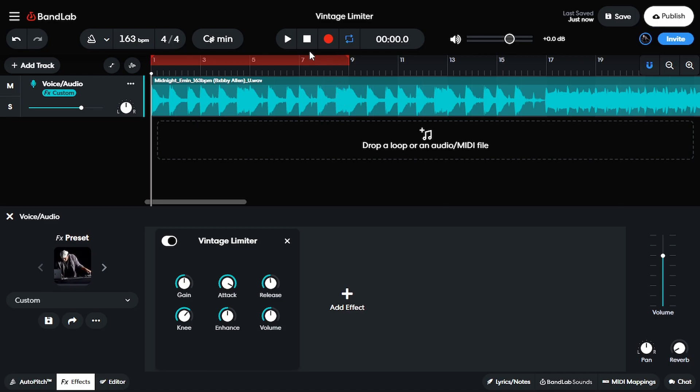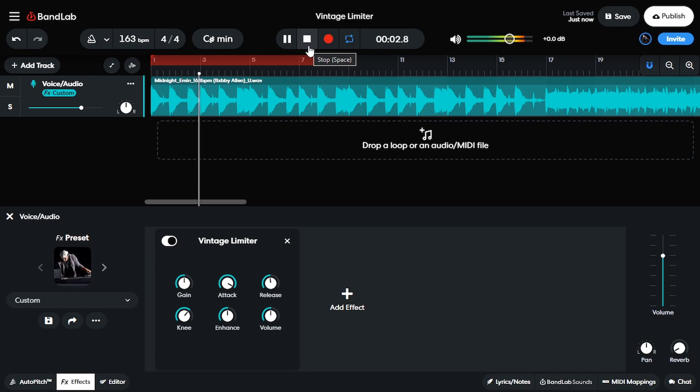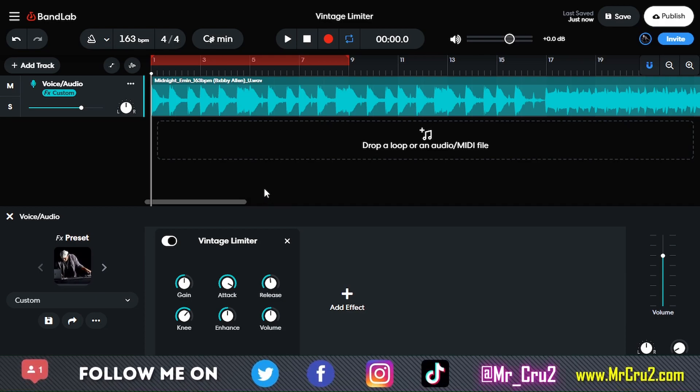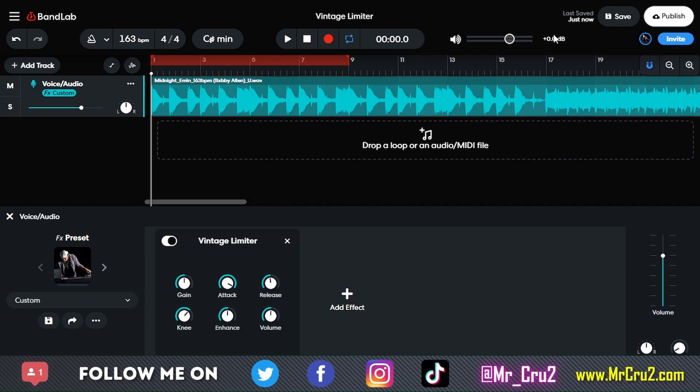Right now, I have this beat playing right here. So let's take a listen real quick. All right, what we're going to do is we're going to turn that up a little bit more. And we want to do that without it clipping over here.